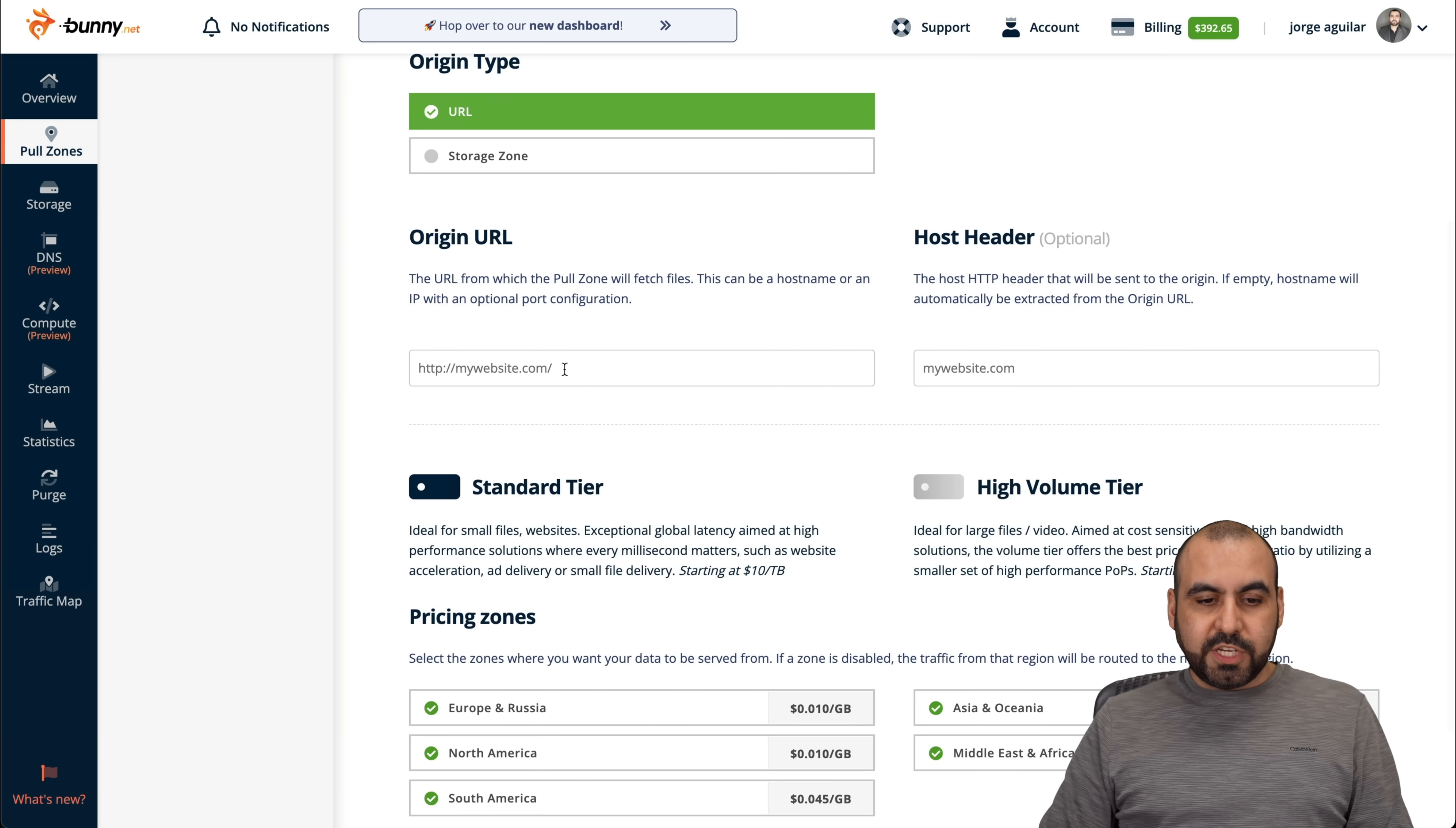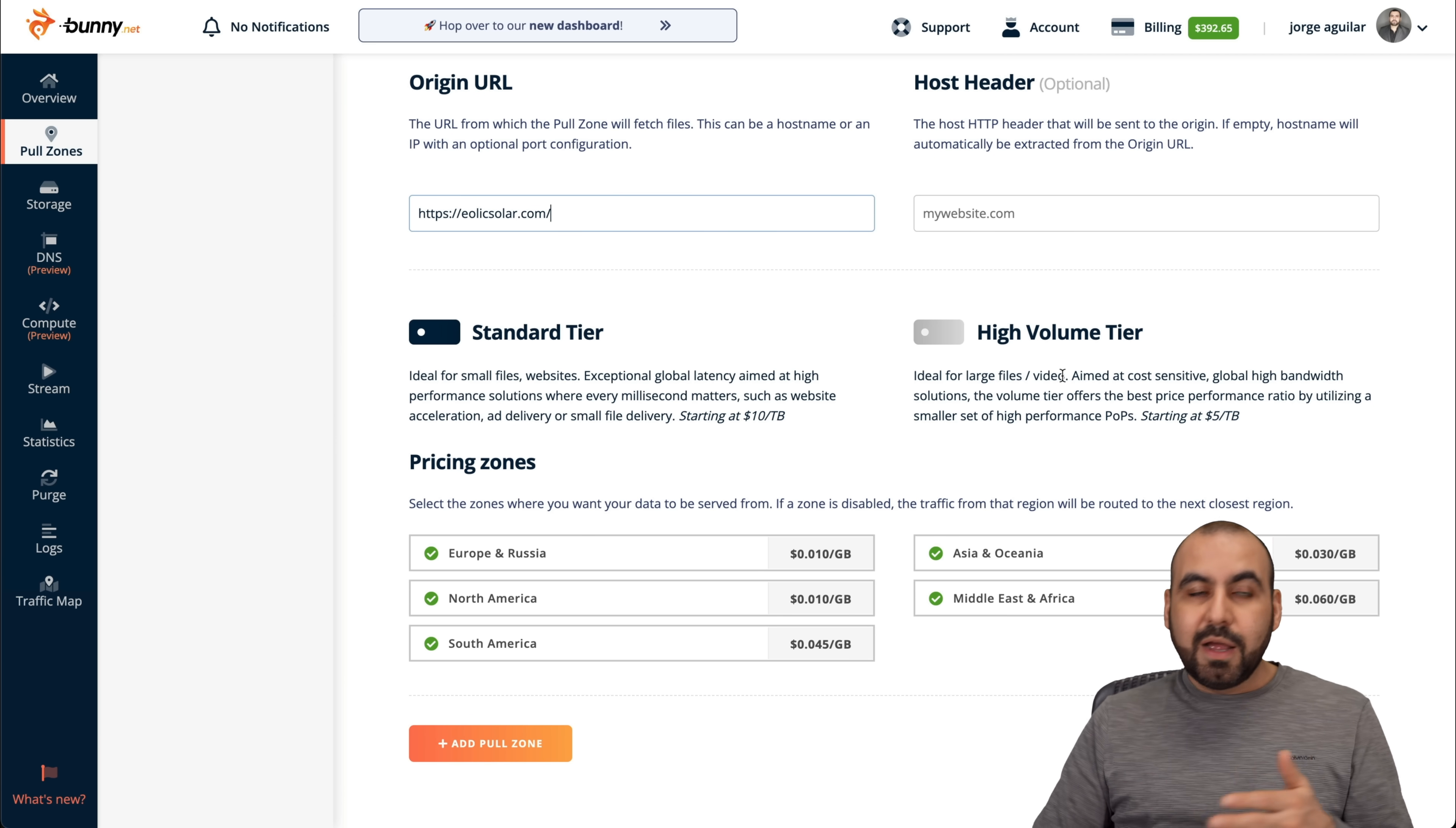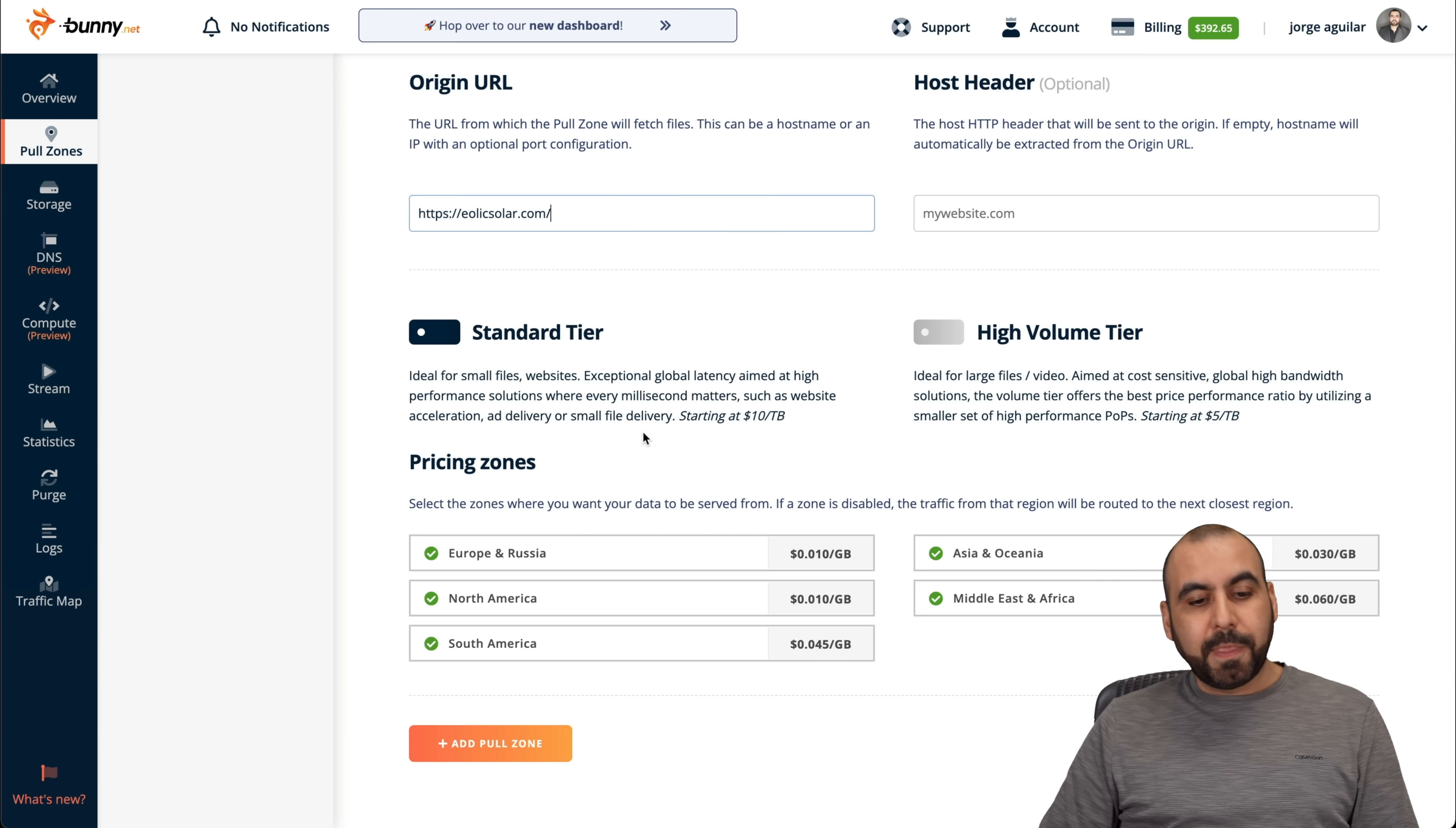And the origin URL is obviously my website. So this is my website. I'm going to select it there. And then it's asking for two options. Do I want to use standard tier or high volume tier? High volume tier is cheaper, but obviously you don't get as much pop servers as you would with standard tier, so I do recommend the standard one.